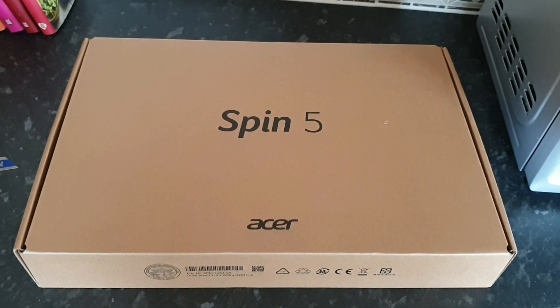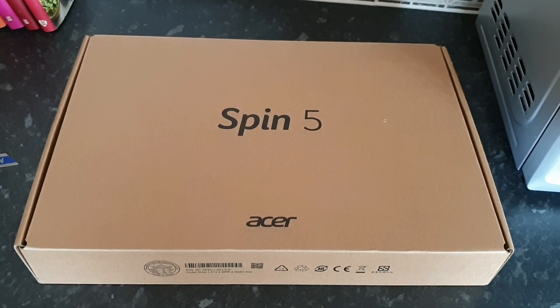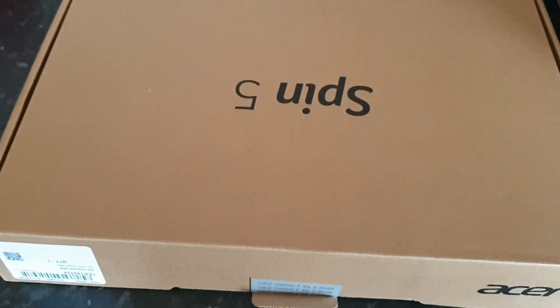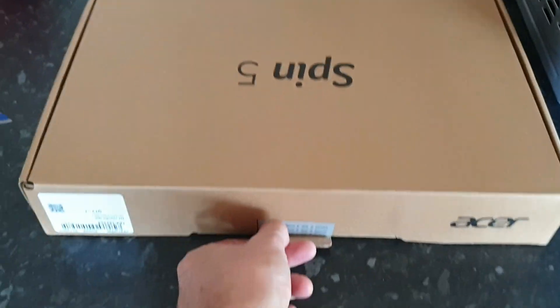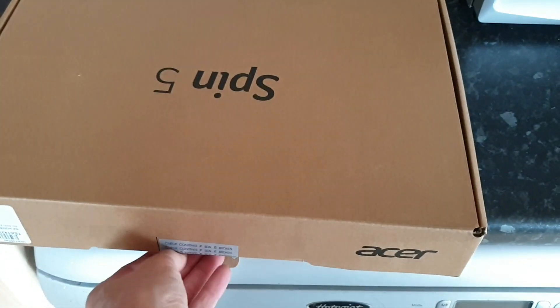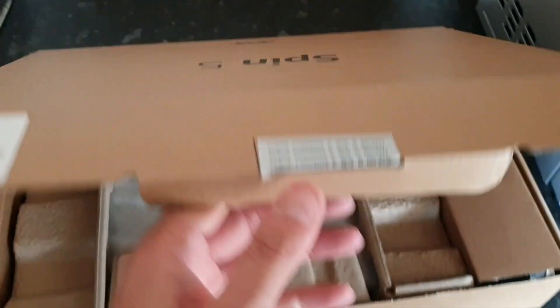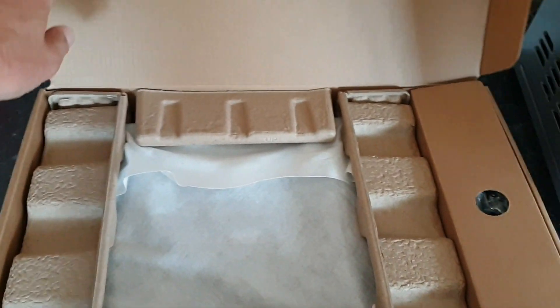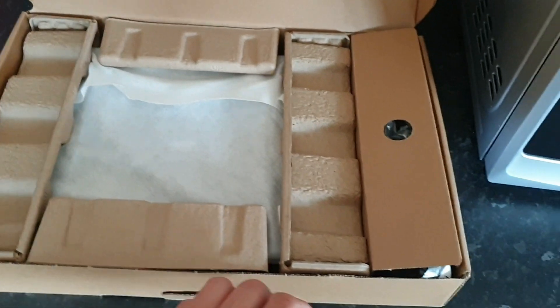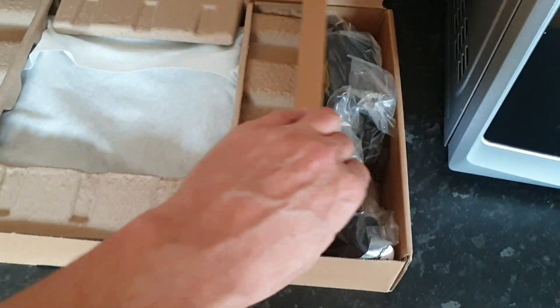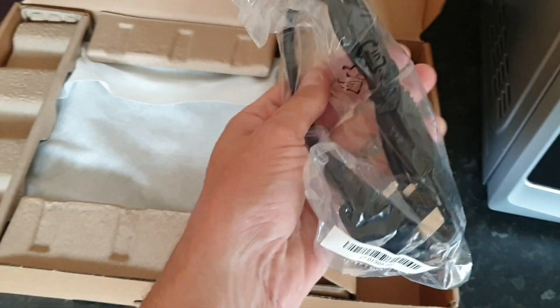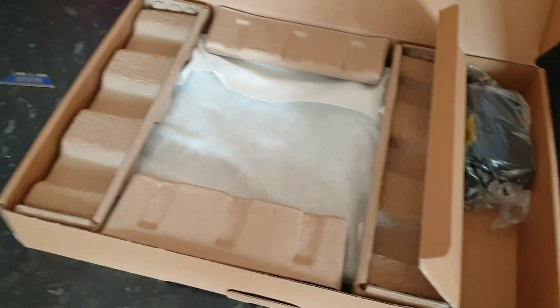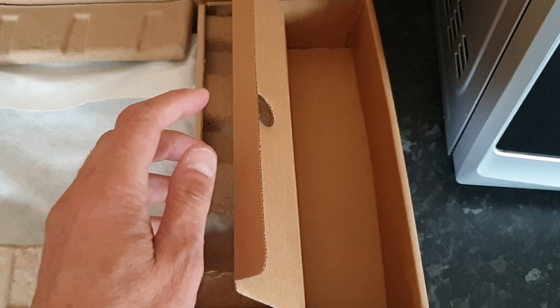I'm just going to crack the seal and then I'll get back to you. Okay, here we go. So let's have a look in here. Standard stuff, power supply, put that over there.